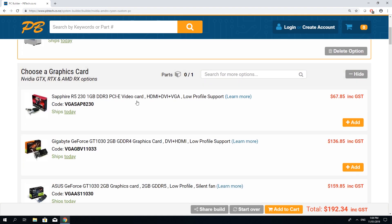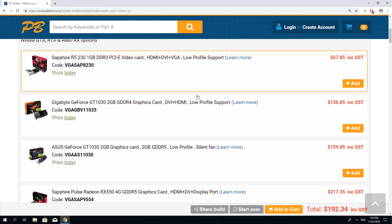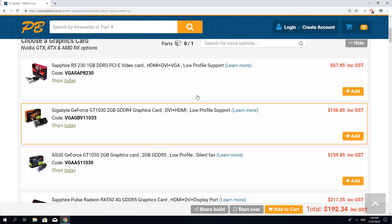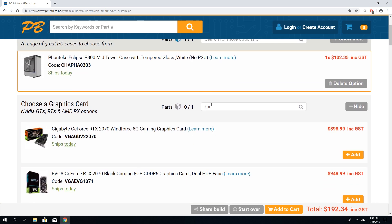Next let's choose a graphics card. All of the options are conveniently sorted by price but I'm looking for an RTX 2070. Here you go.